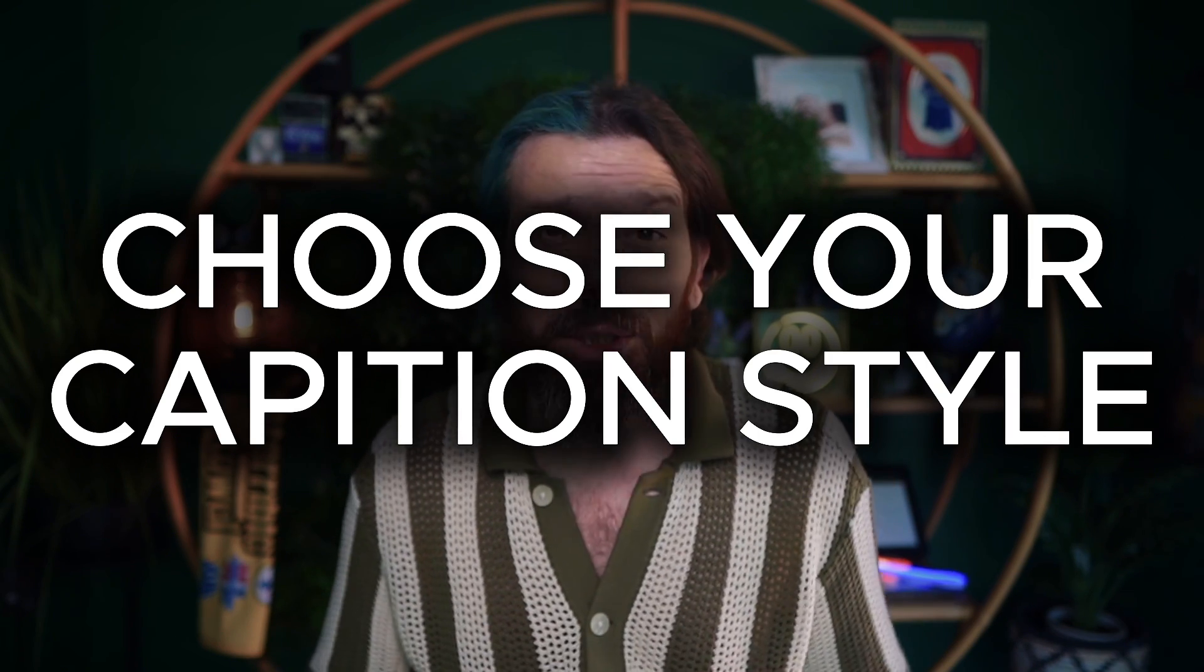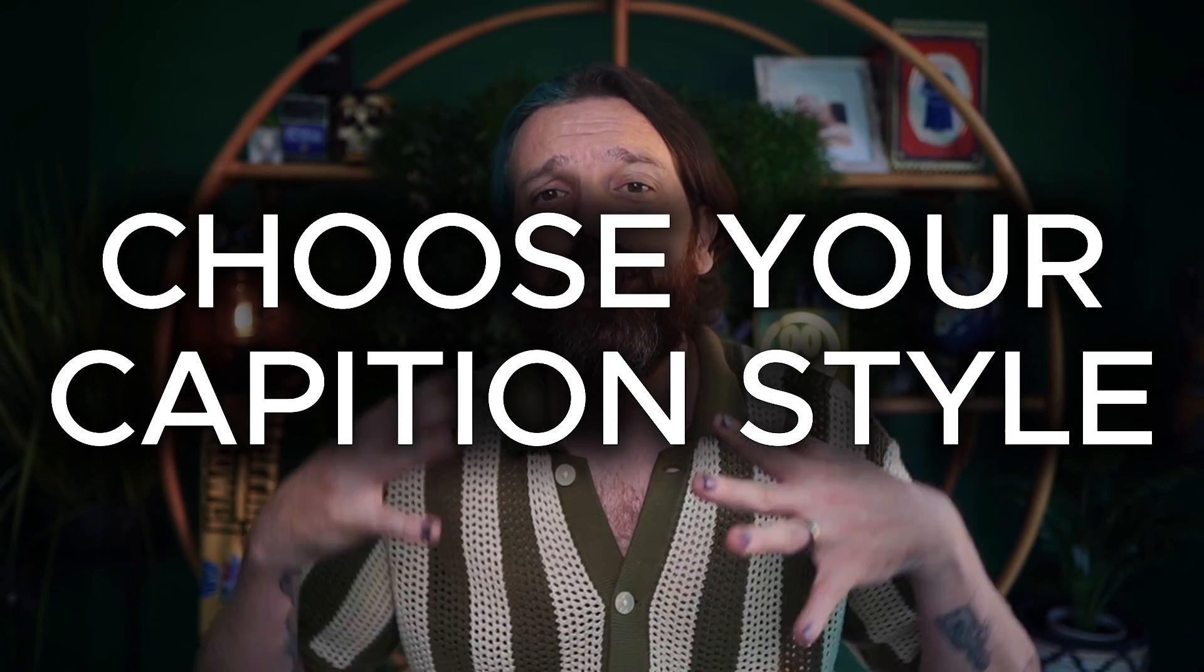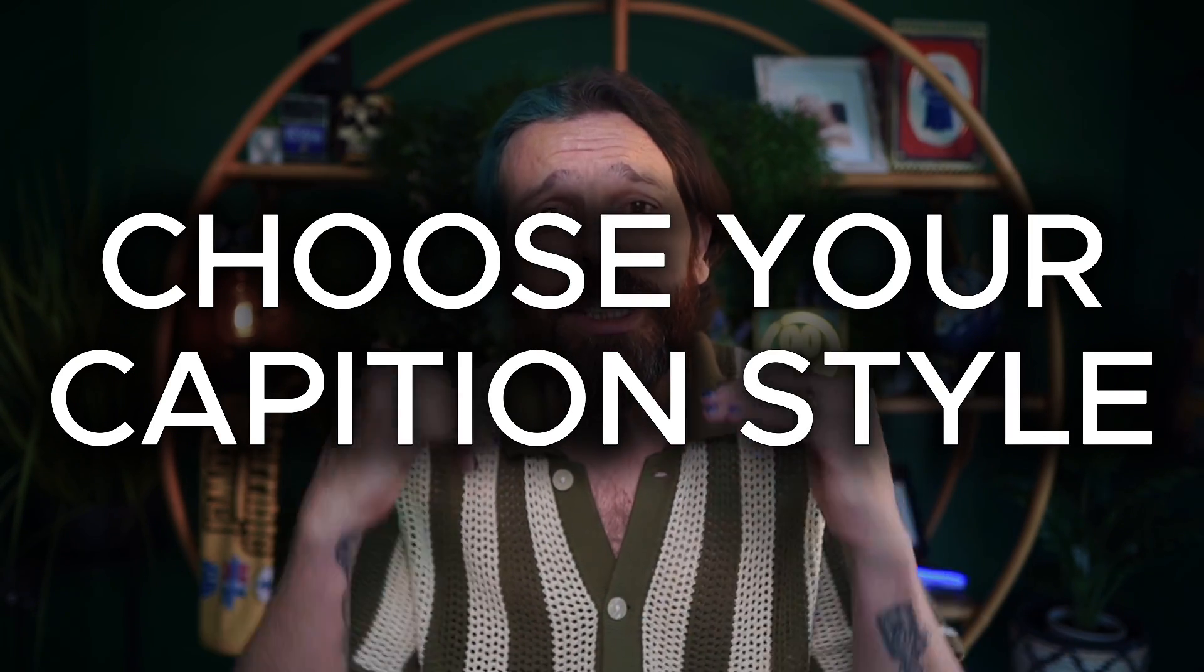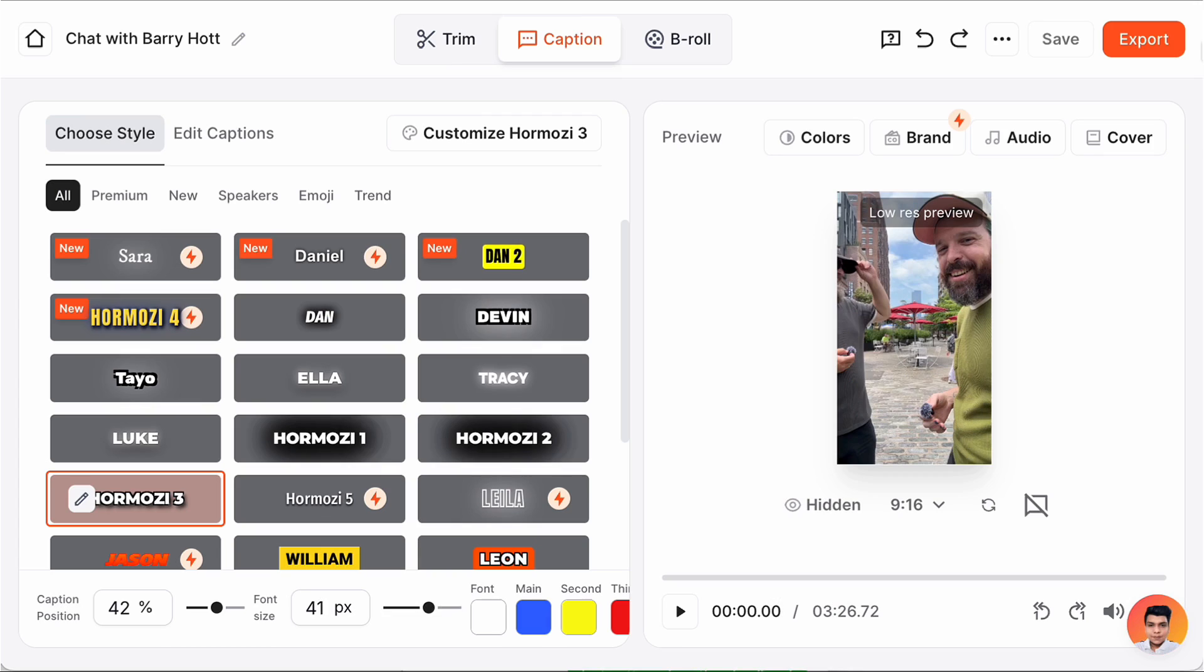Step number two is pretty simple - you're going to choose your caption style. There are a lot of styles to choose from, and if you look at the names they're pretty easy to see where they're coming from. I've uploaded this video from a chat that Barry Hott and I had in Manhattan yesterday.